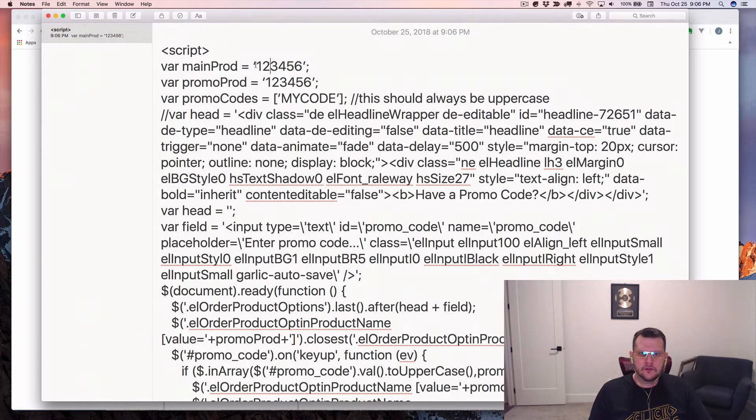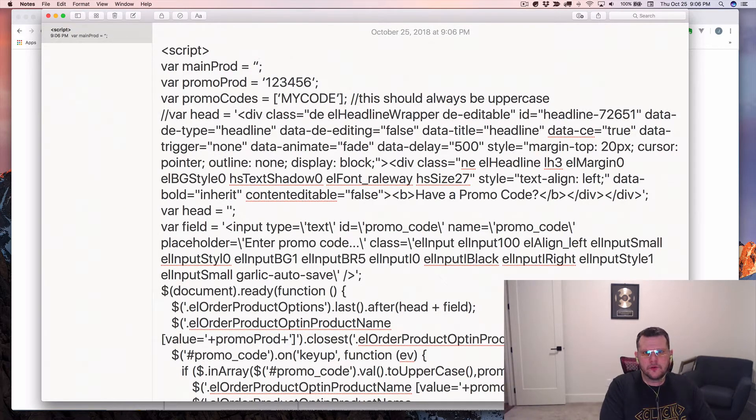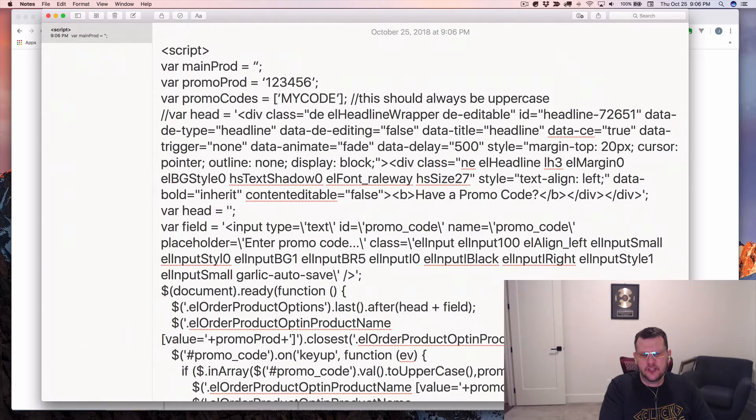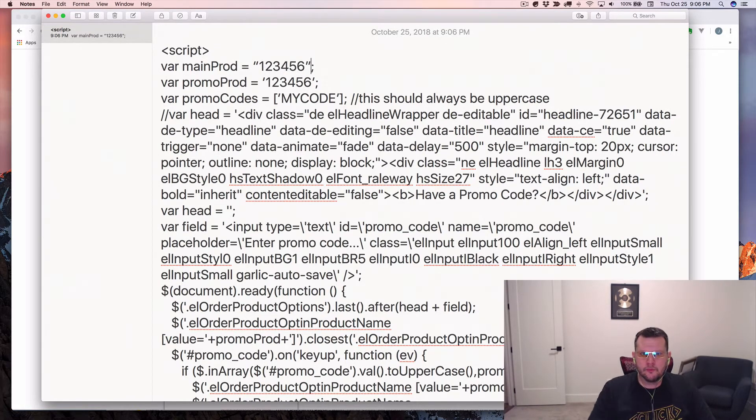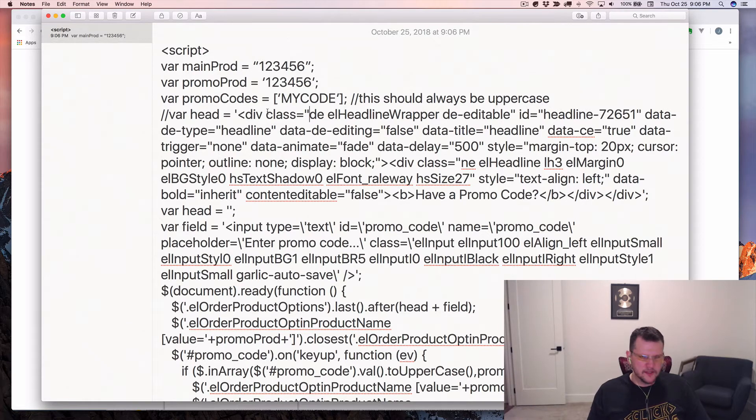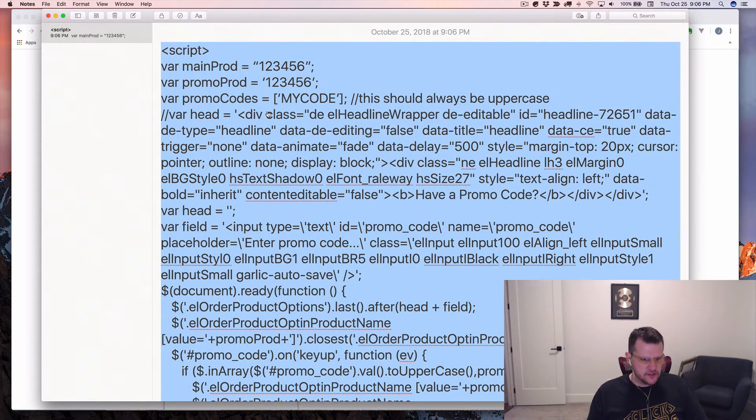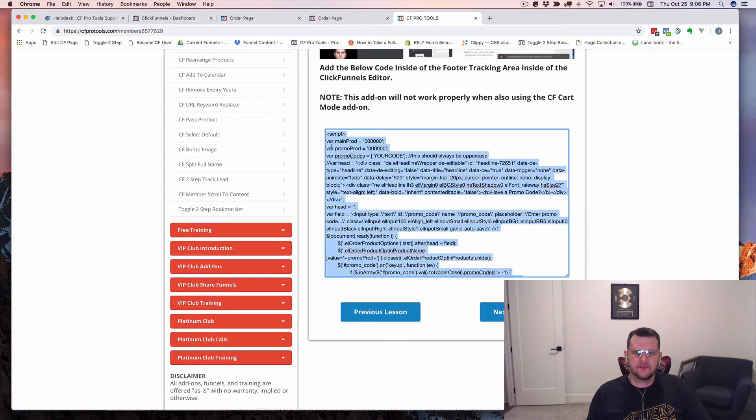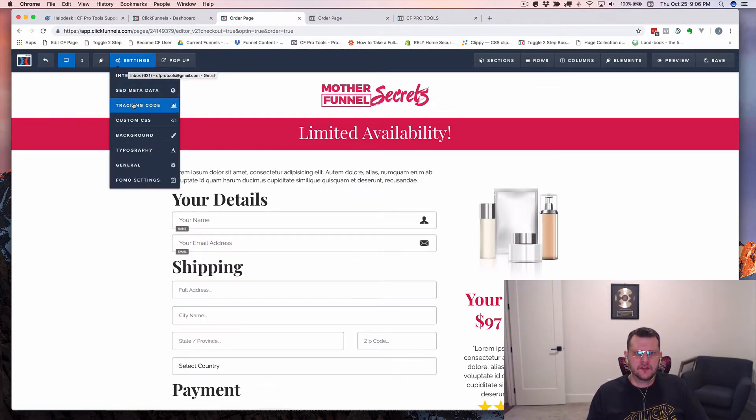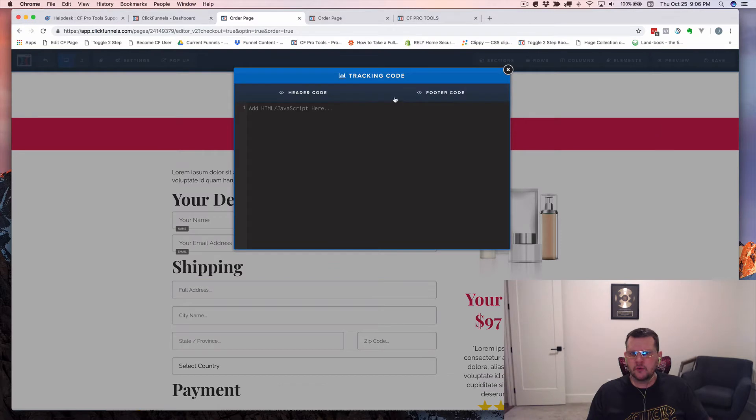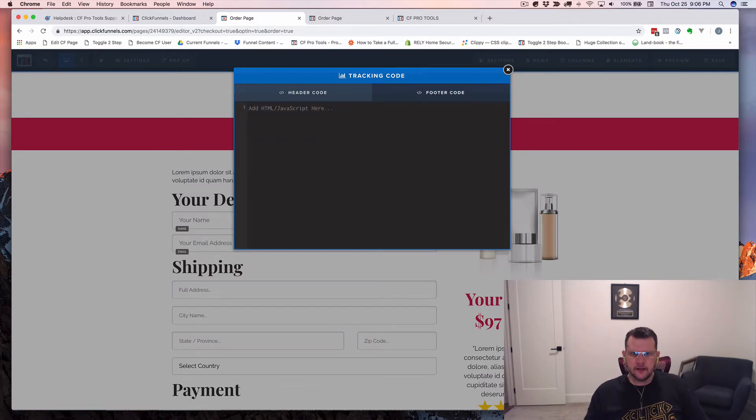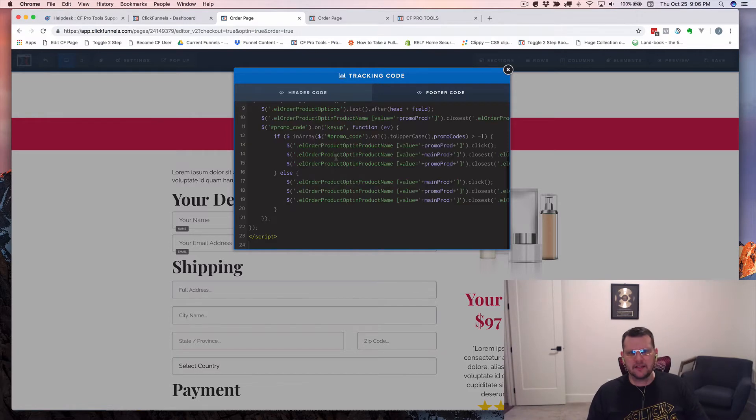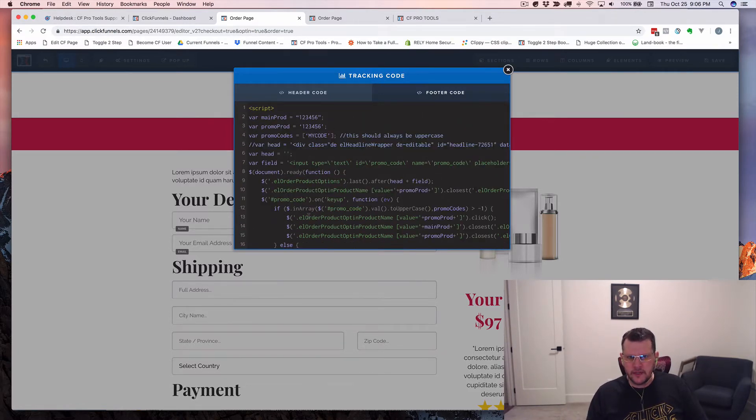It does the same thing with double quotes. If I wanted to change these to double quotes, some of the code will have double quotes in it. Notice as soon as I type that, it changes it to a slanted version of that code. Both of those will break the code. So now let's take this bad code. We know it's bad and let's take this into the ClickFunnels editor. I've got an order page here up already. Let's go into the settings.